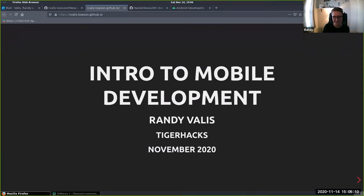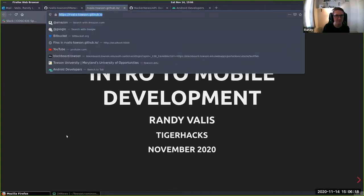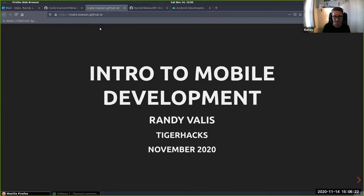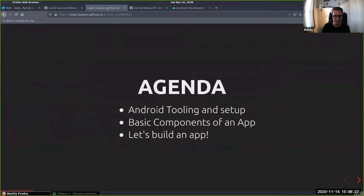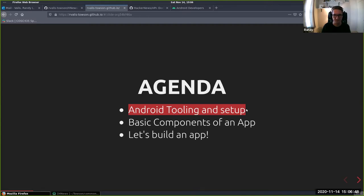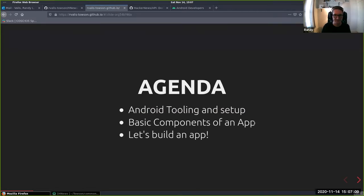This is Intro to Mobile Development. I'm Randy Vallis, and I'll be referencing slides on my GitHub page. I also have a project — we're going to try to build an app. I'll start off with the basic tooling needed, try to get everyone set up, talk about basic components of an app, and keep it simple by focusing on the minimum components necessary to build a reasonably functioning app. Then we're going to build one.